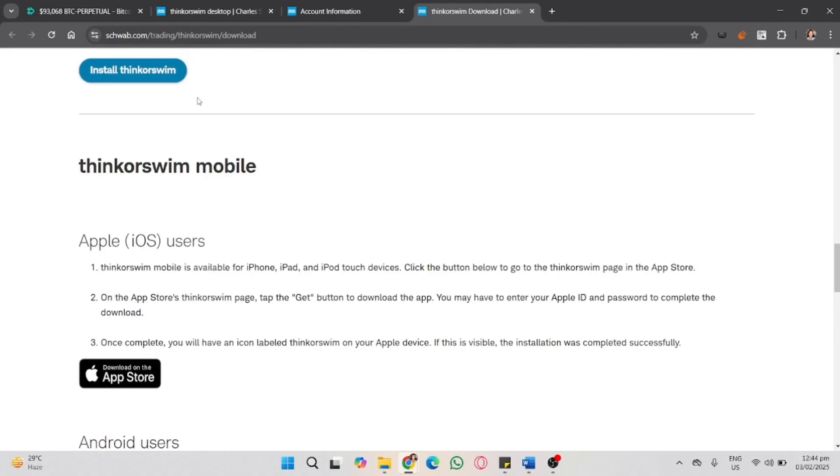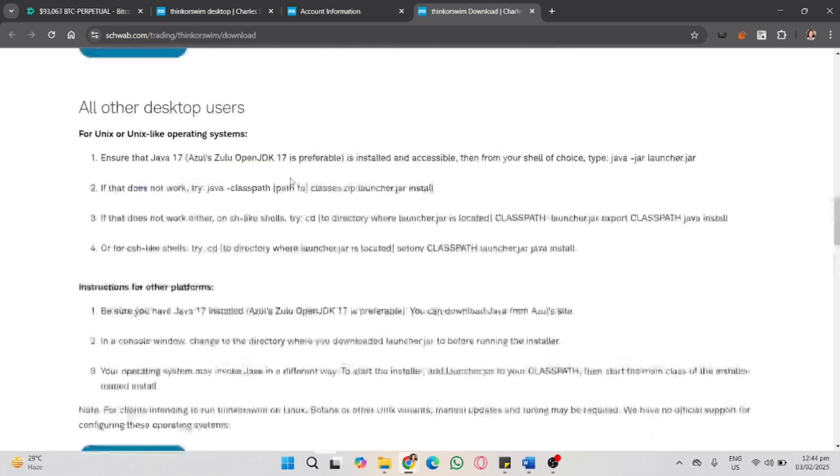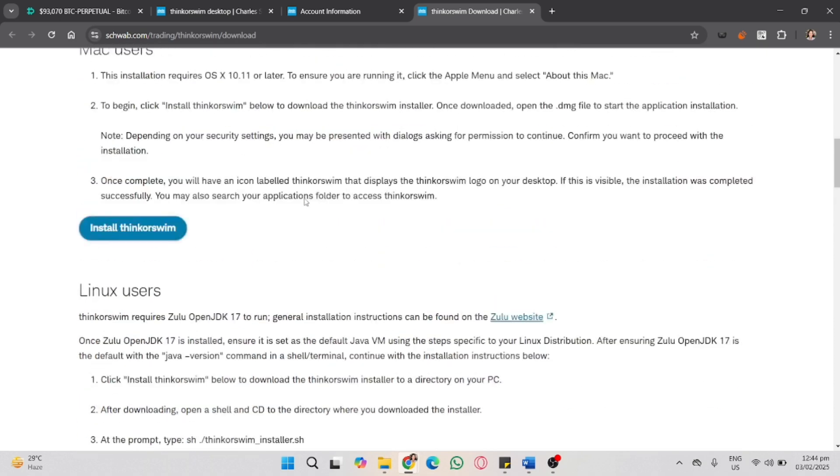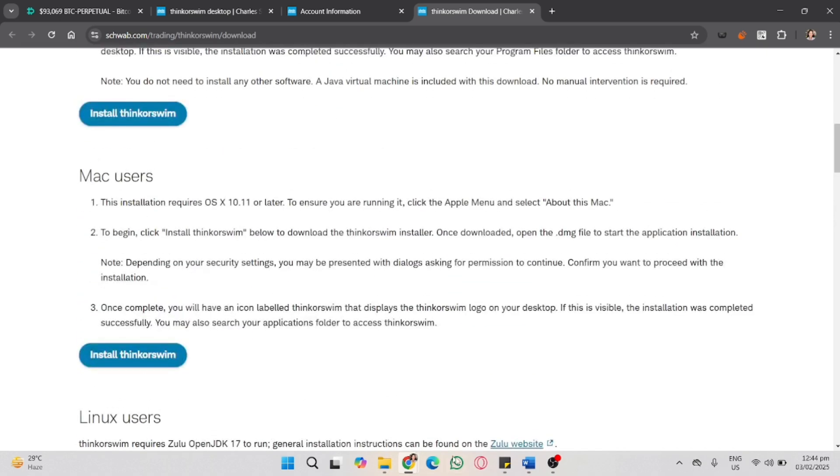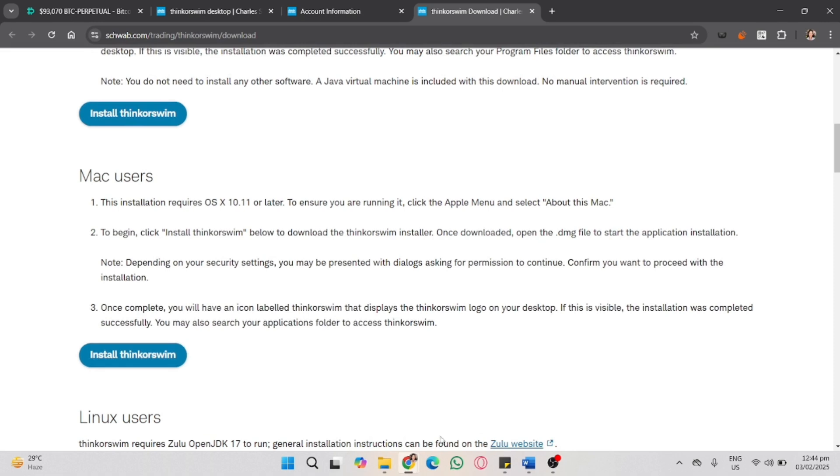As you can see, you can install it onto your mobile, with Linux operating system, and Mac. For example, assuming we are using a Mac, just simply click the install Thinkorswim button.